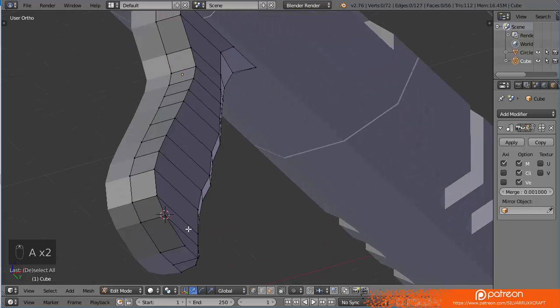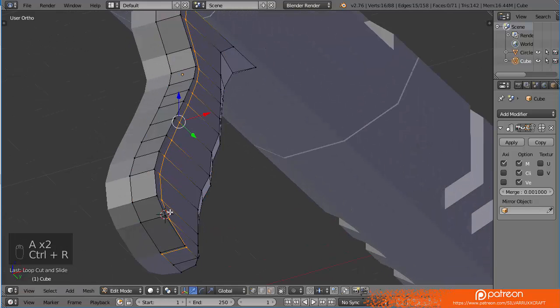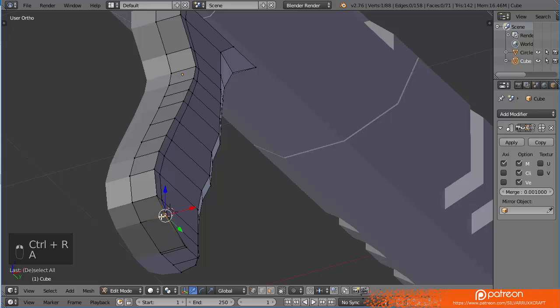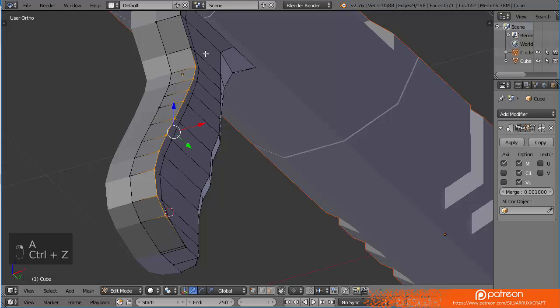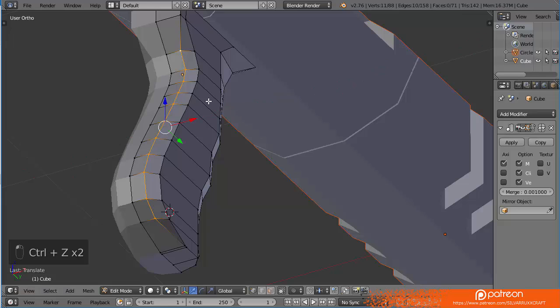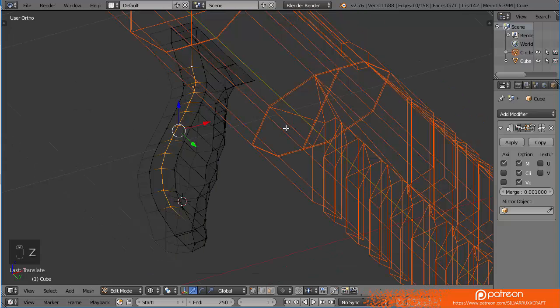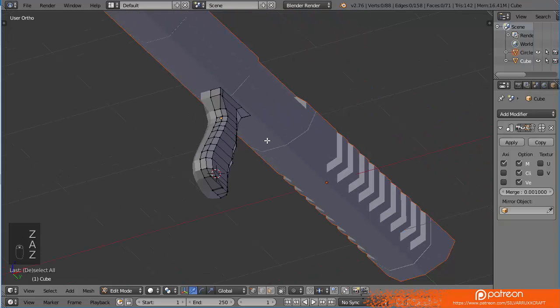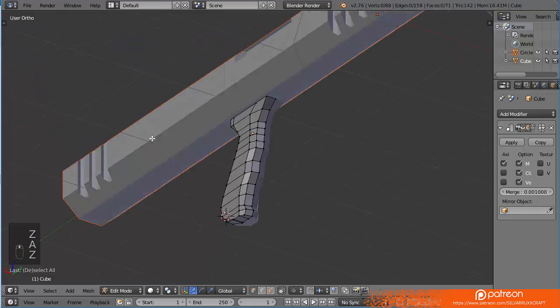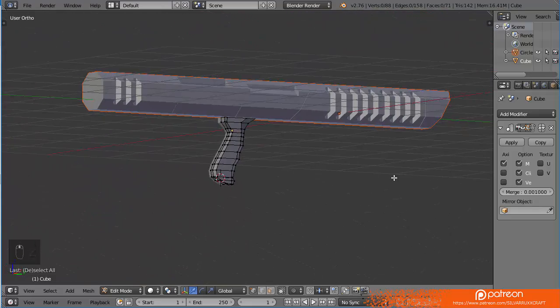Just going to add another loop cut here so I can work with this. There we go. I'm just saving the progress. Make sure to always save the progress. You don't want to be working halfway through every single session. This is going to be kind of flat.